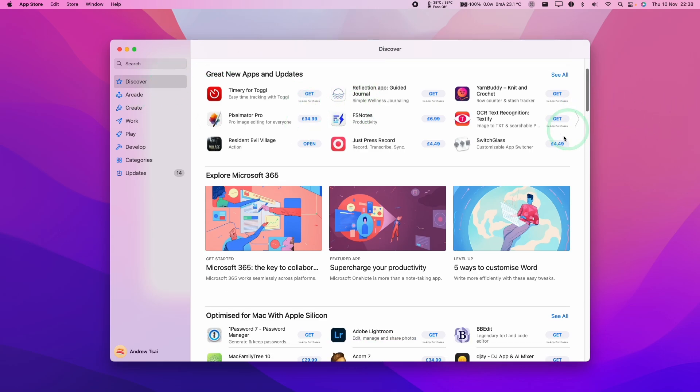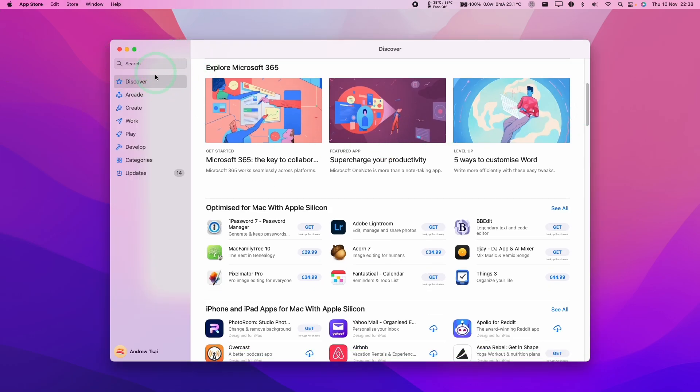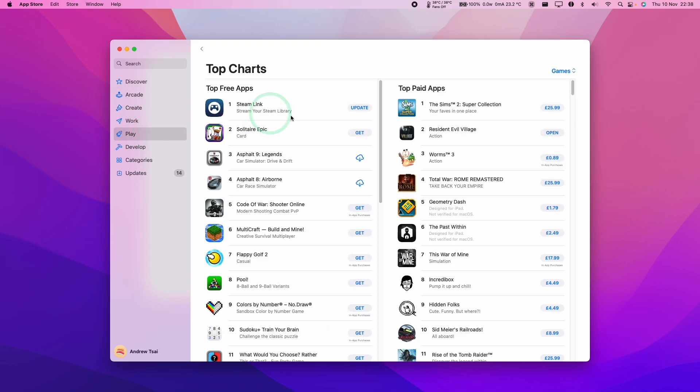This is going to be a similar process as if you're doing it on an iPhone or an iPad, but today we're going to be doing it on a Mac desktop on a MacBook Pro. What I'm going to do today is purchase a game and then complete a refund and just show you how this entire process works.